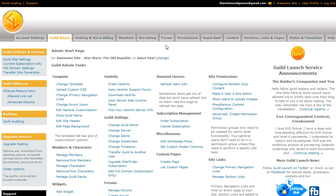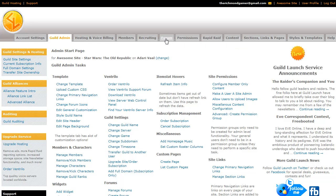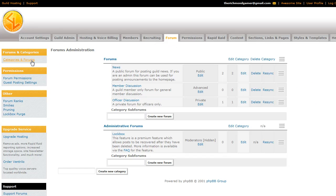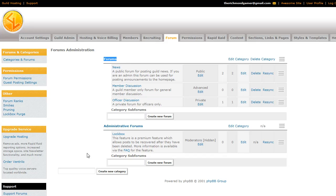First thing we're going to do is go to the Forum tab, right up here at the top, and this is the same menu as the Categories and Forums link over here. So if you just click this, it brings you to the exact same place. The first thing we're going to do is create a new category, like Forums here is a category, Administrative Forums is a category.